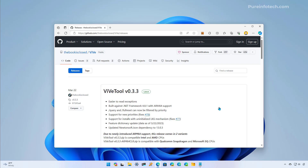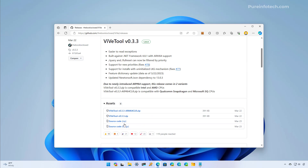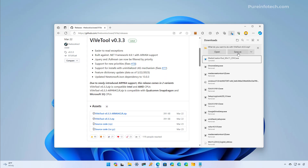At the time of this recording, you're also going to need the Vive tool to enable one of the features on the operating system that allows you to remove Microsoft Edge. To do that, you need to go to this GitHub page, scroll down, download the latest release, and save it to the computer.